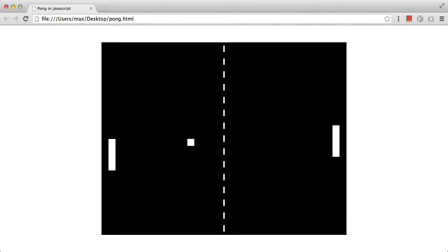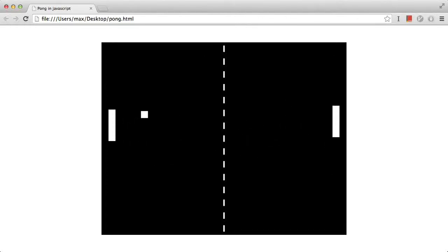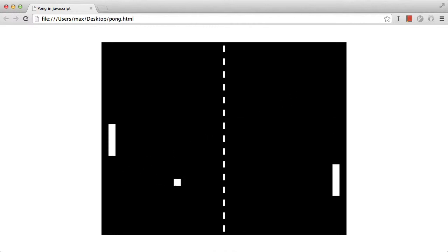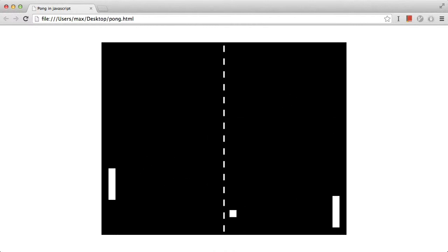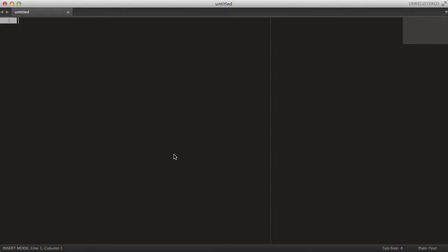Hello guys, my name is Max and welcome to this video today. We are going to program this simple Pong game using JavaScript and HTML. But we have some coding to do, so without any further ado, let's start coding our application.